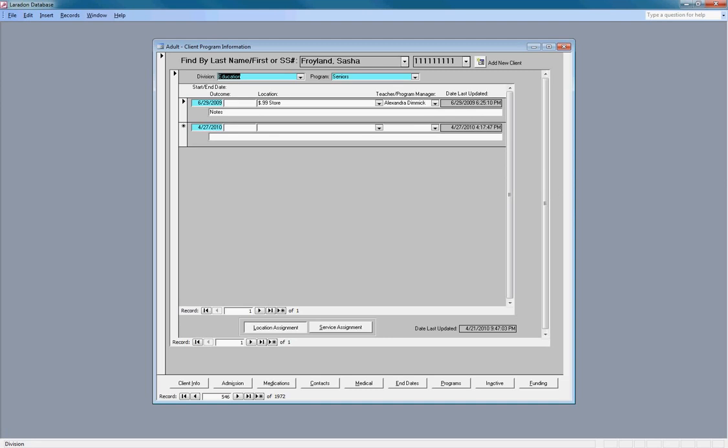Then use the lower section here to enter the date they started, the location, the program manager assigned, and then later the end date when the client is no longer in that location.